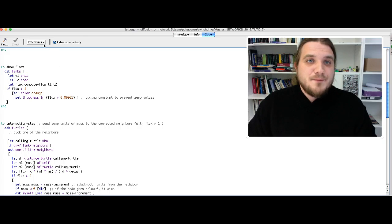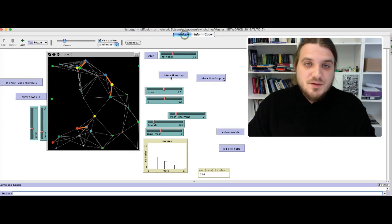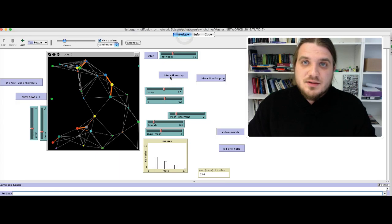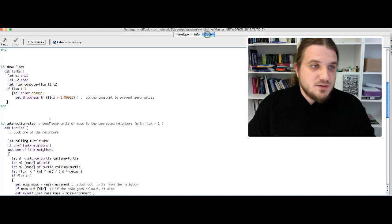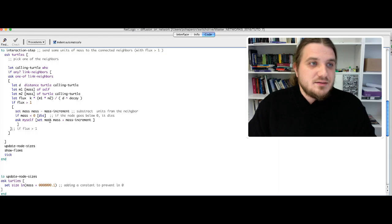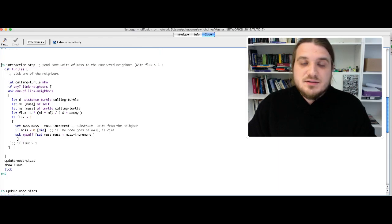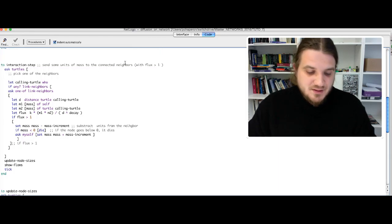I will stop here for this video to remain short. And in the following video, we will see the rest of the code, notably the interaction step function. Thank you.